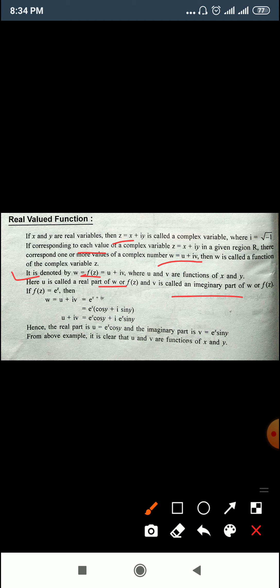For example, f(z) = e^z where z = x + iy. We get u + iv = e^(x+iy). Simplifying: e^(x+iy) = e^x (cos y + i sin y) = e^x cos y + i e^x sin y. Comparing real and imaginary parts on both sides, we get real part u = e^x cos y and imaginary part v = e^x sin y.